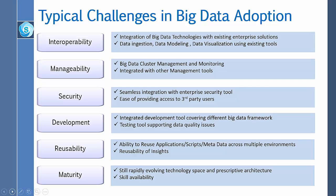For interoperability, integration of big data technologies with existing enterprise solutions is extremely important. Data ingestion, data modeling, and data visualization using existing tools must be supported.